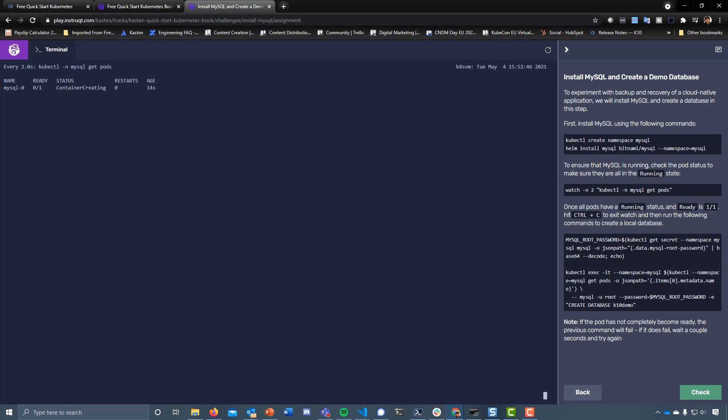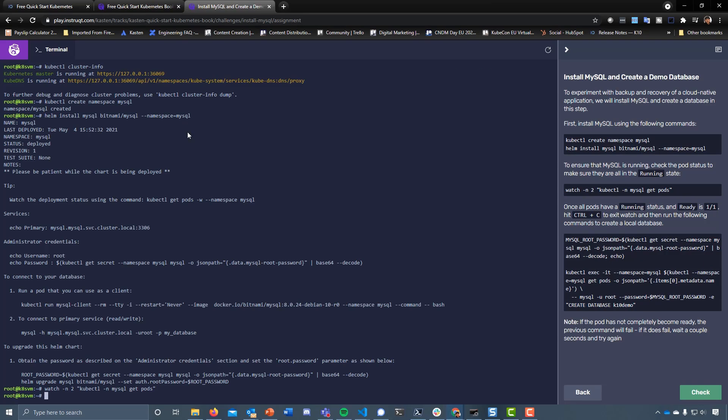Once this is ready, we've got to add some data to our database. We're good there, so let's Ctrl+C out of that.